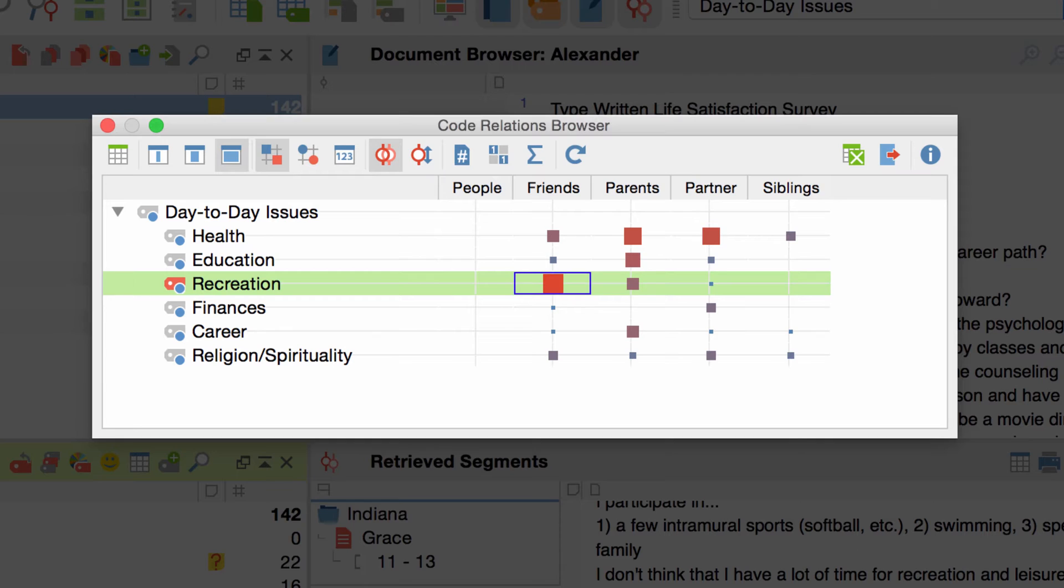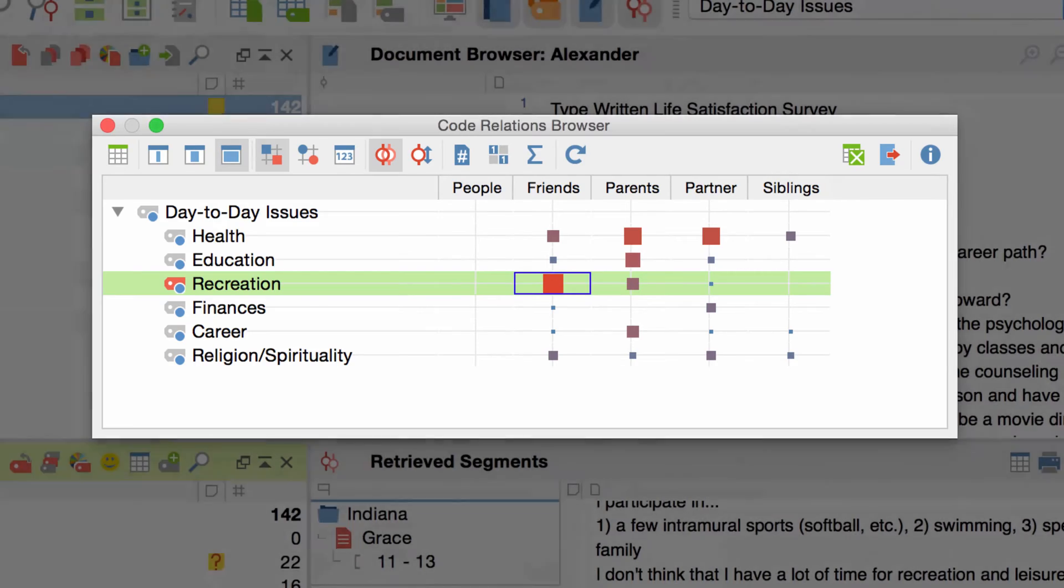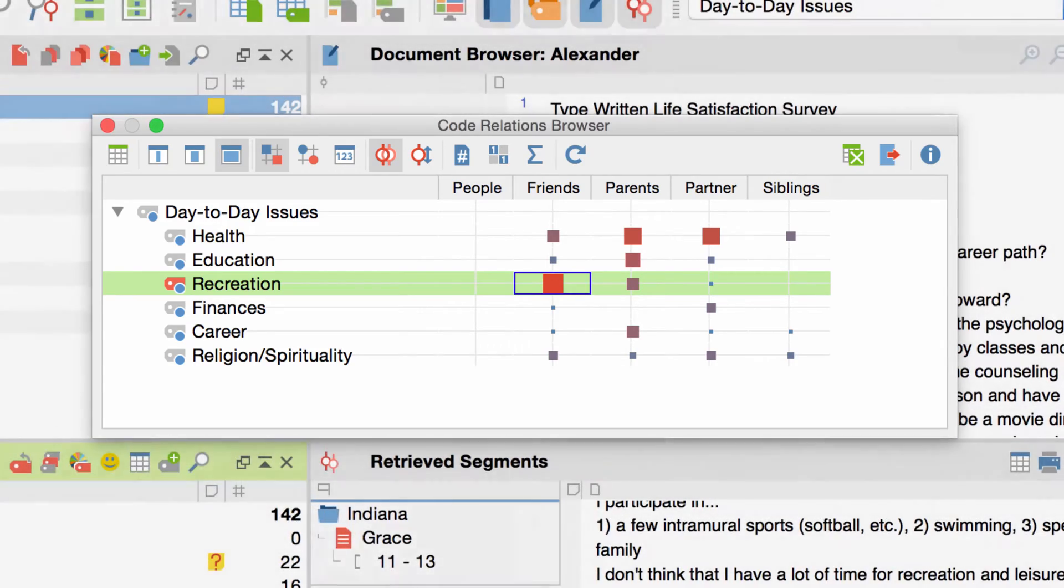This tool is especially useful in the early stages of developing a theory, for consolidating your code system and for testing hypotheses. And besides that, it's also quite neat to illustrate your findings in a presentation with the Code Relations Browser.